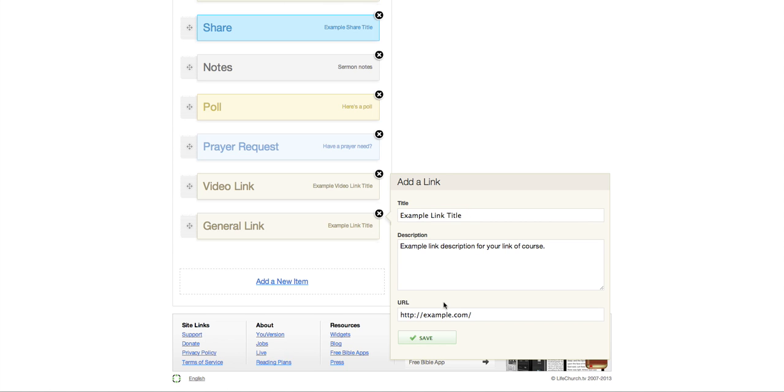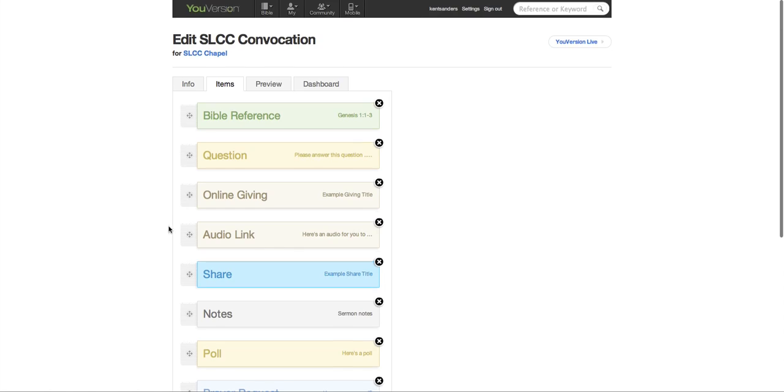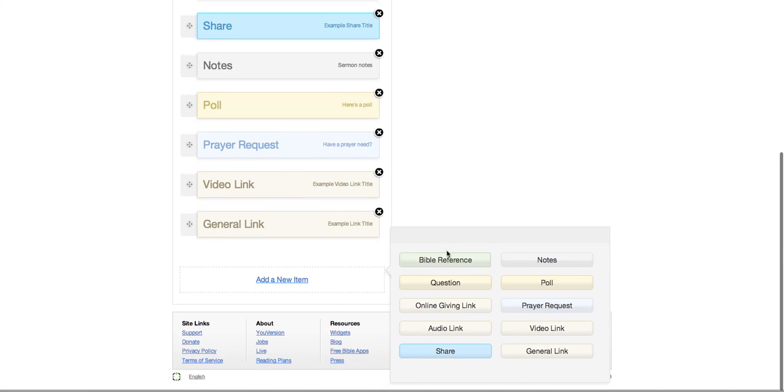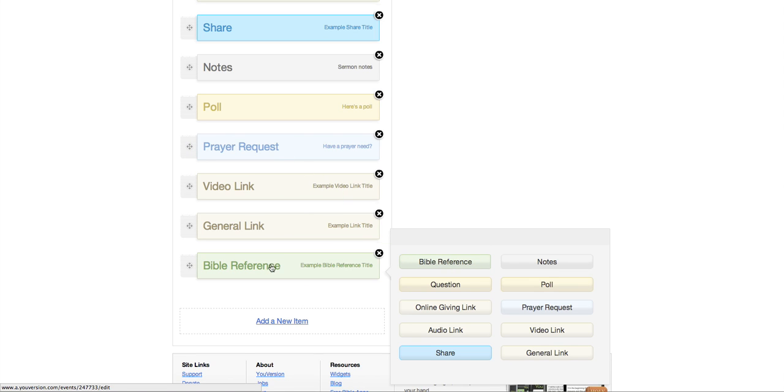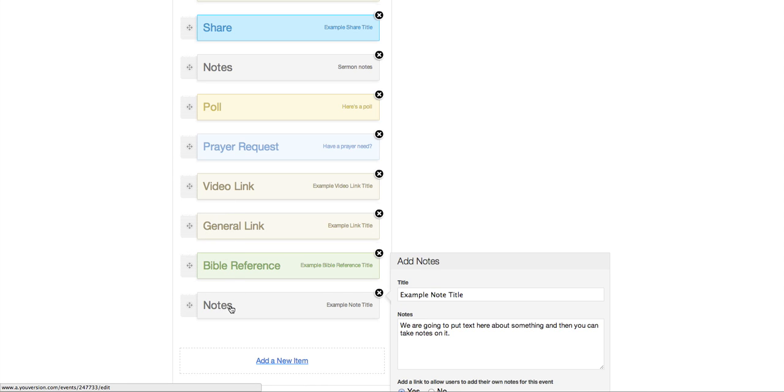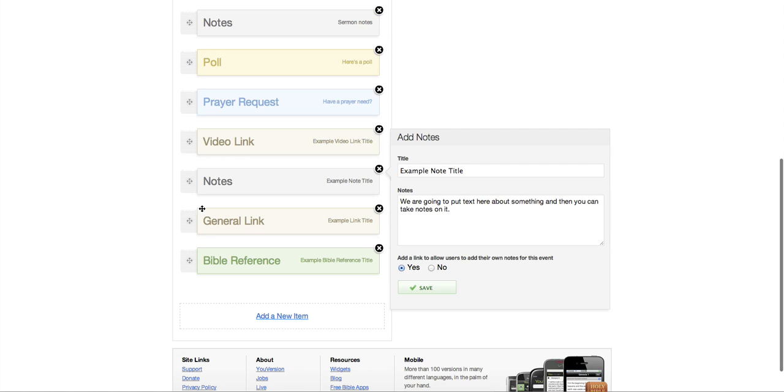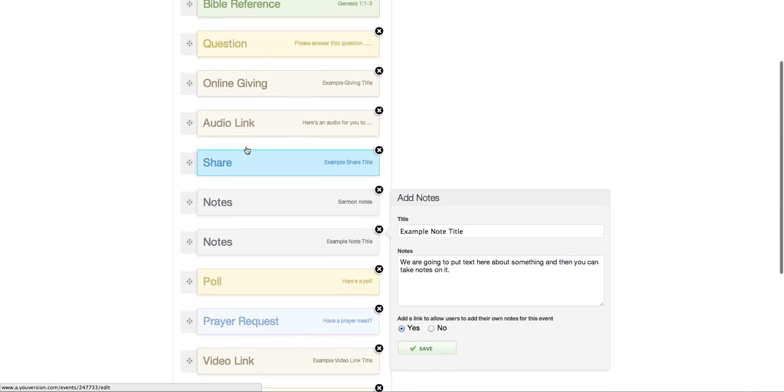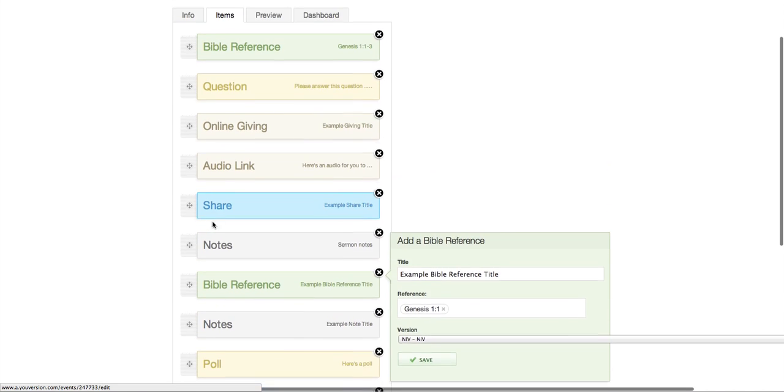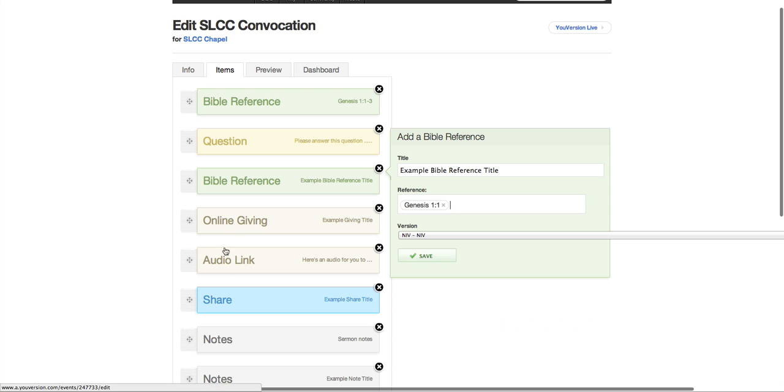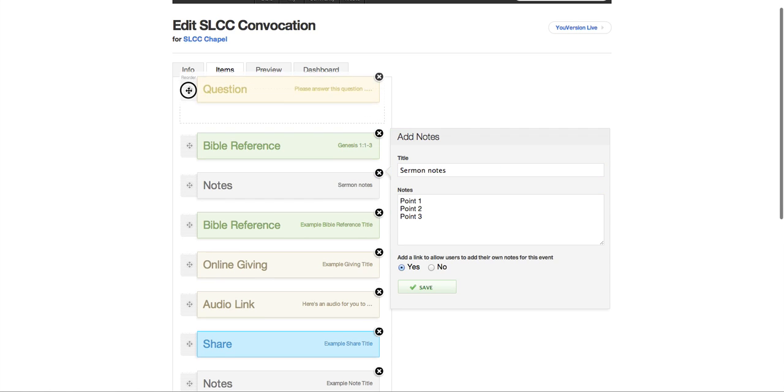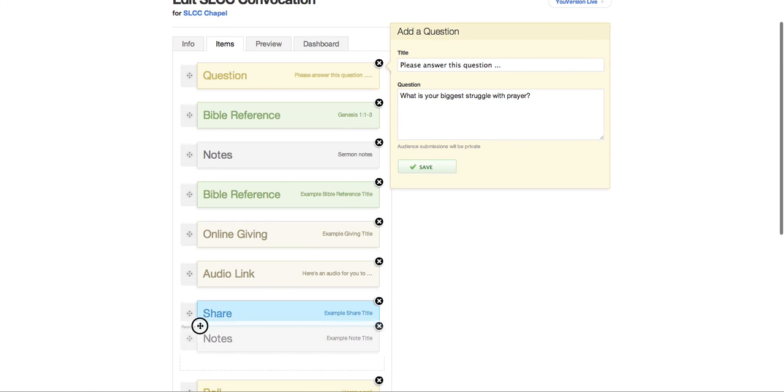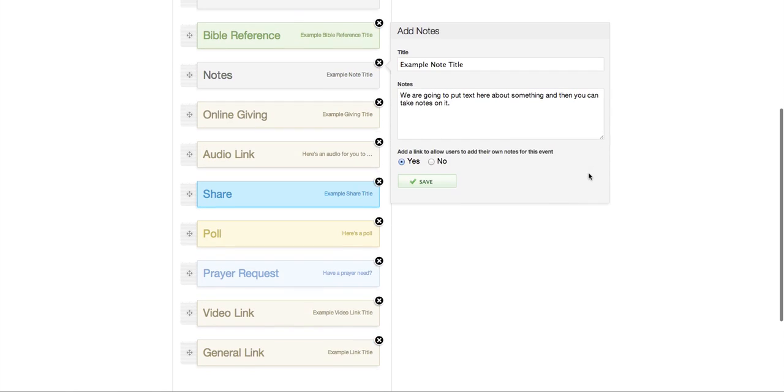So now here's the thing is you can add more than one of each of these. So let's say if you have two Bible references and maybe you have some more notes. Okay, you can actually move these around. You have to grab these on the side to move these around, which is pretty cool. So let's say if you have, like at the beginning of a message, you might have a question, then a Bible reference, then notes, Bible reference, then maybe more notes, and so on and so forth.